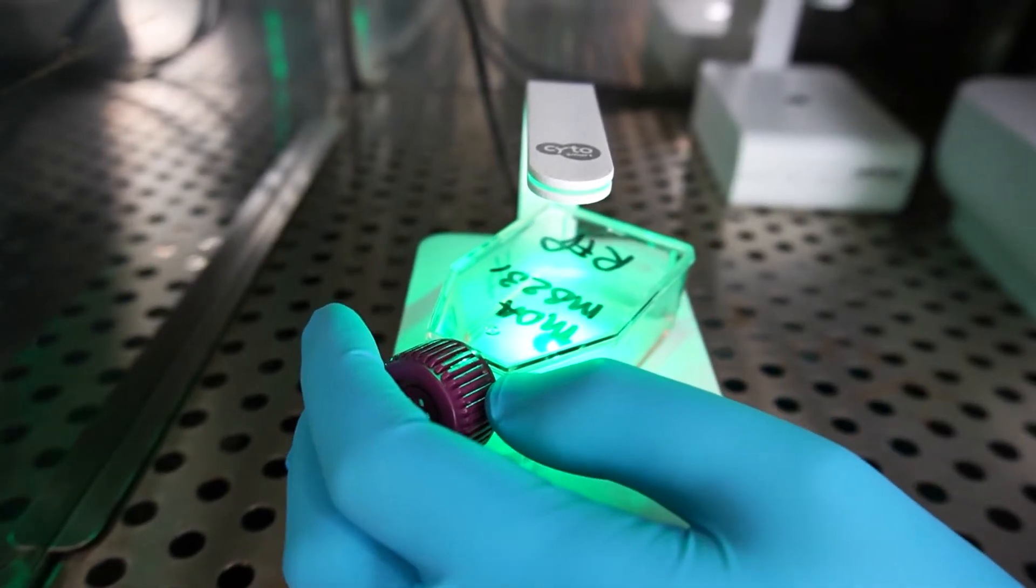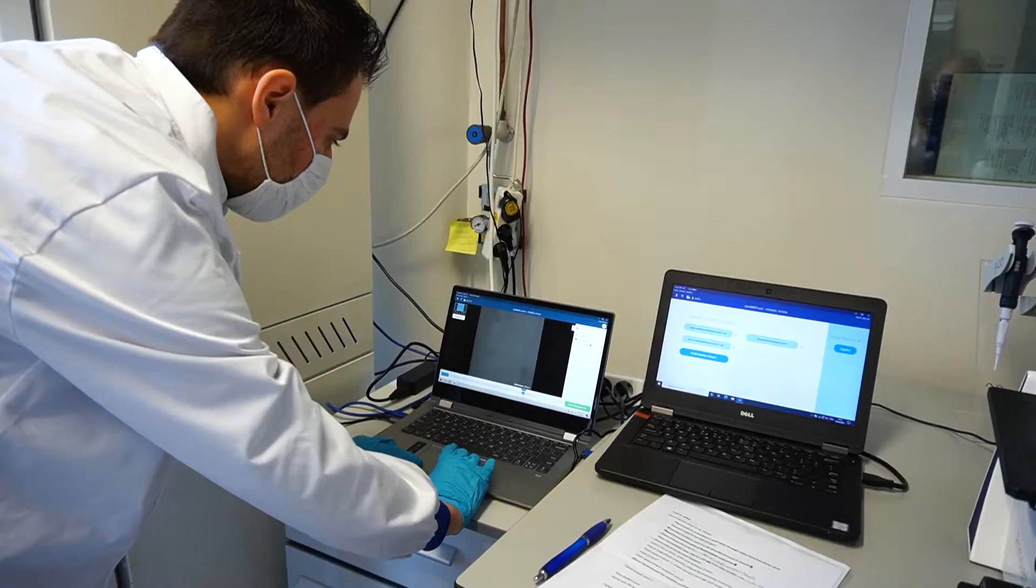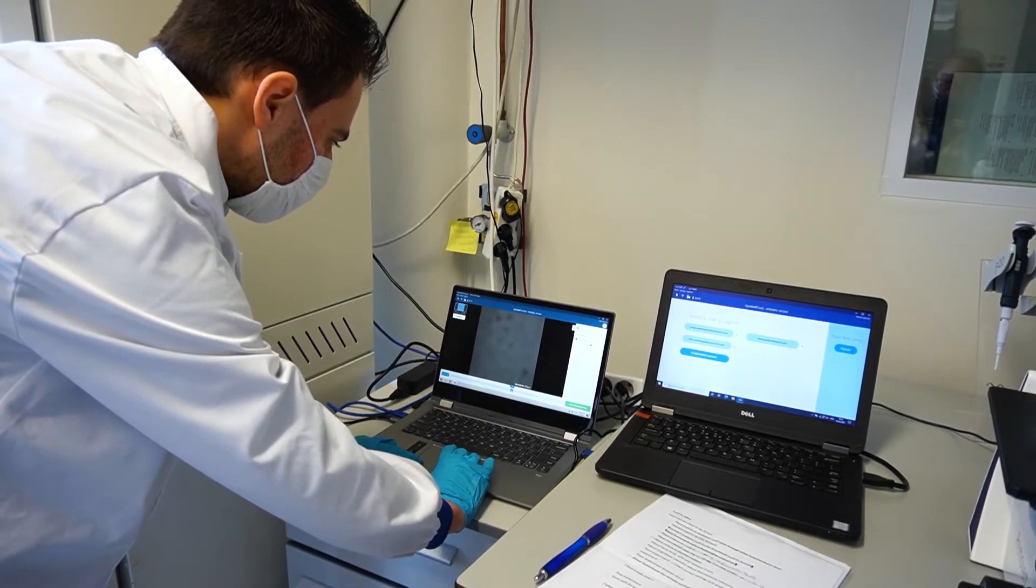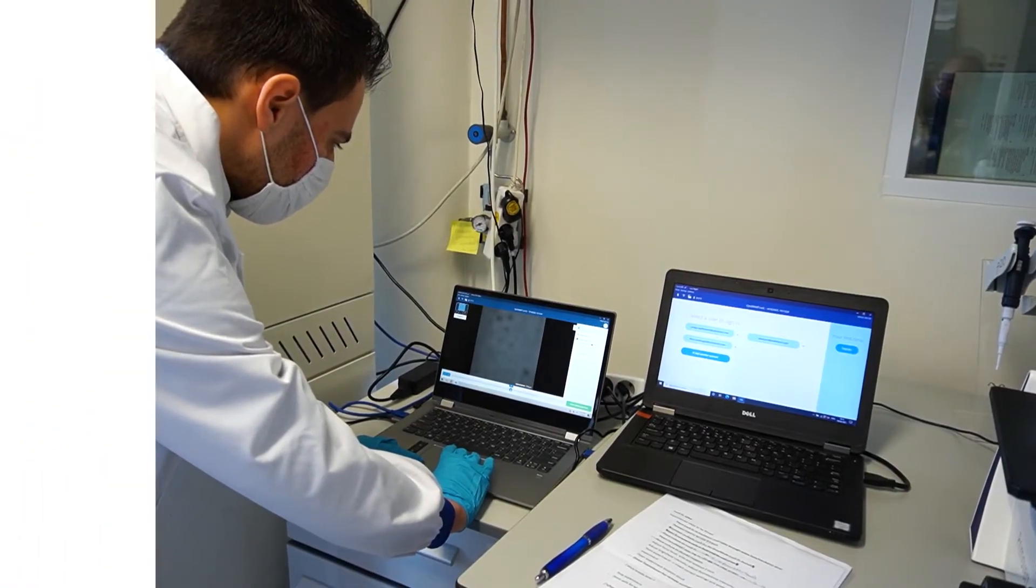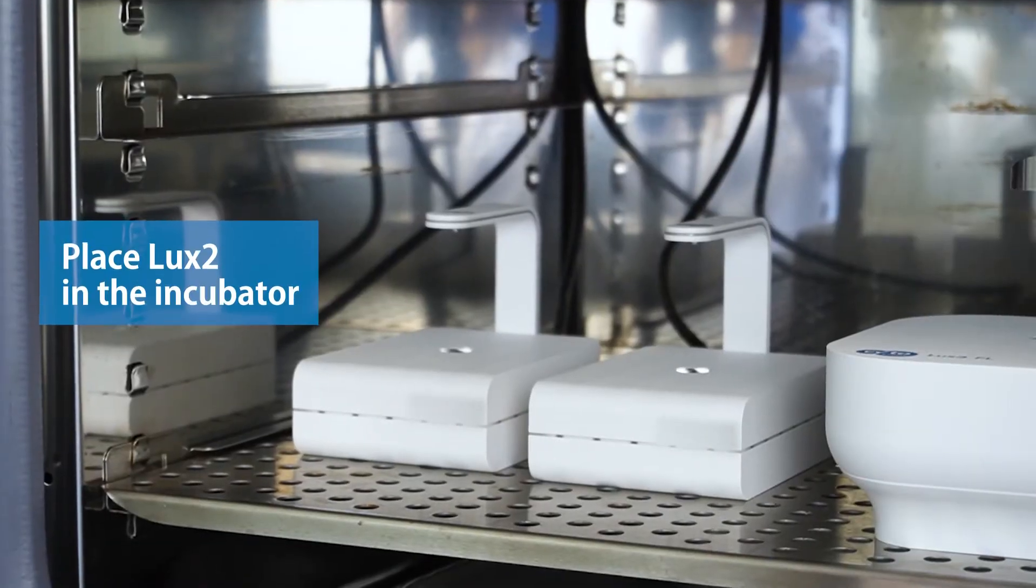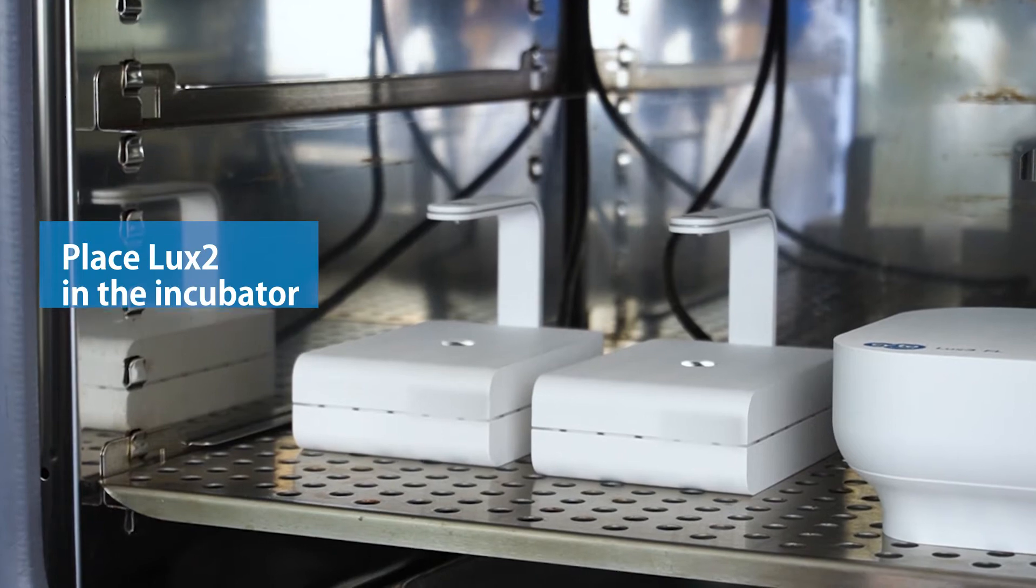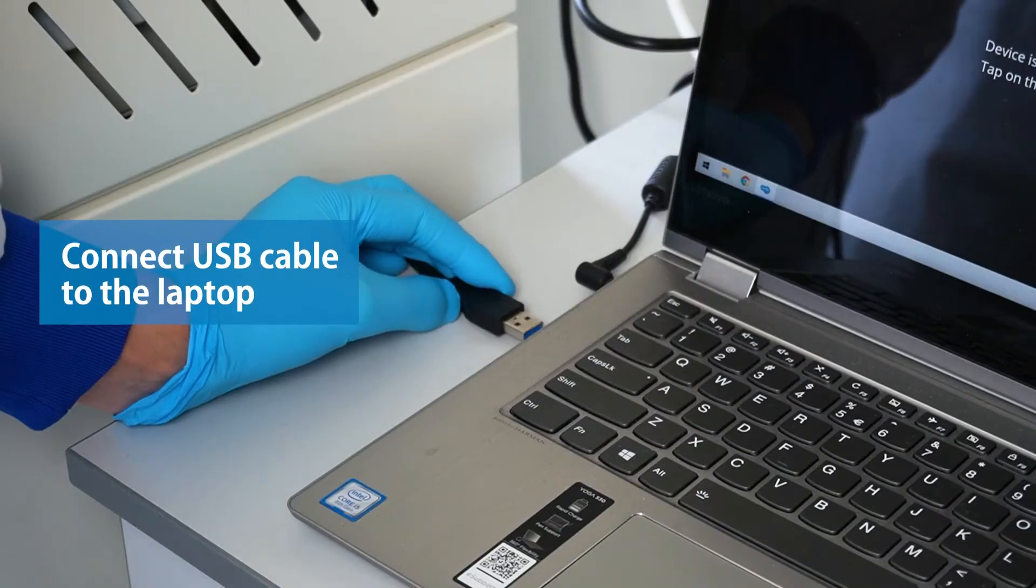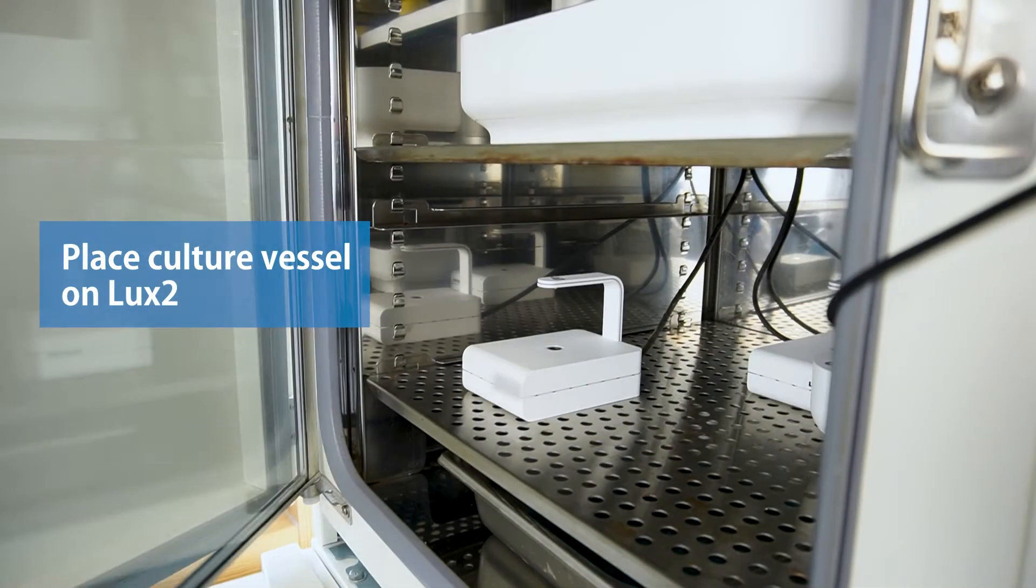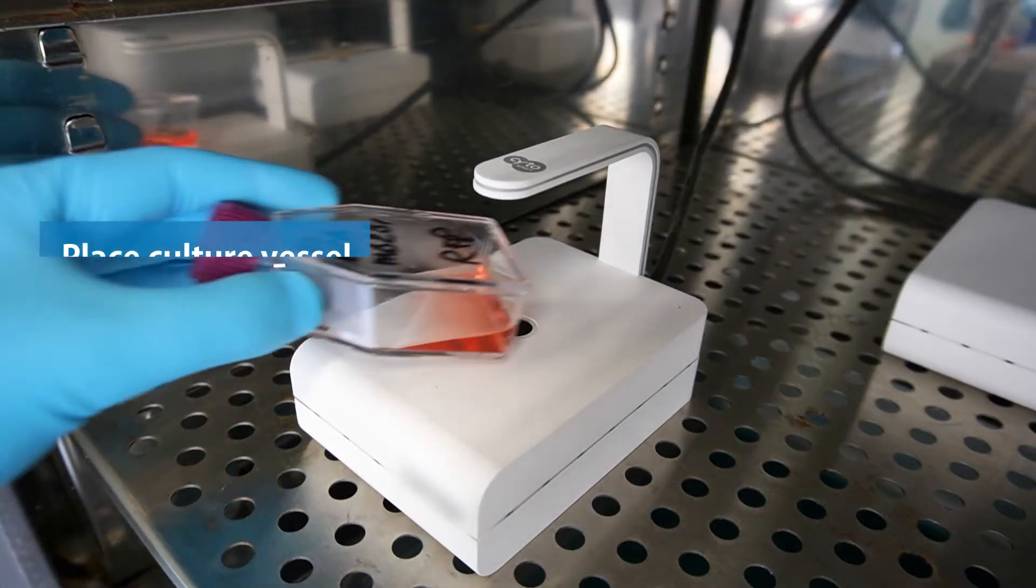Setting up an experiment with the Lux2 is plug-and-play and requires no extensive training. To install the Lux2, place the device in the incubator and connect the USB cable to the laptop. Now place your desired culture vessel on the Lux2.